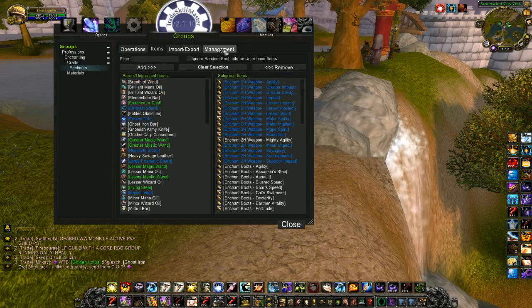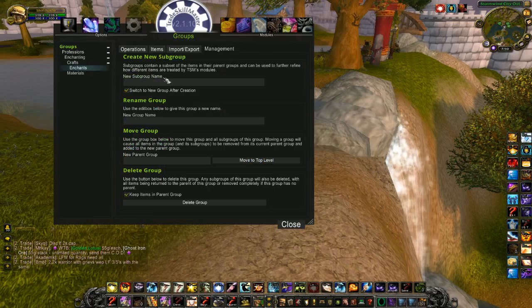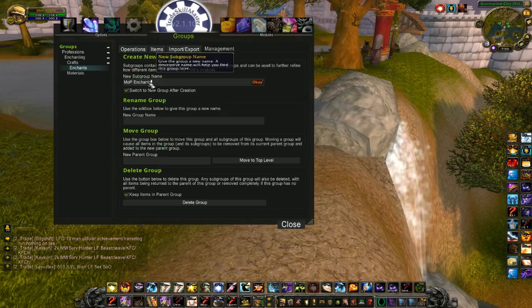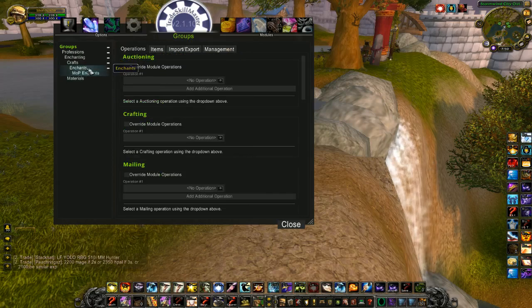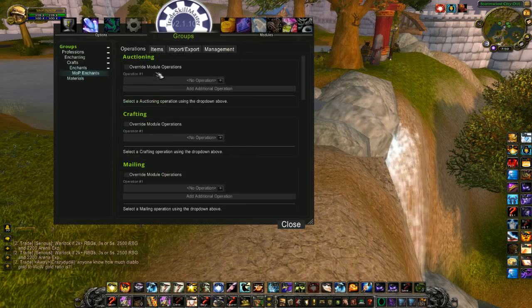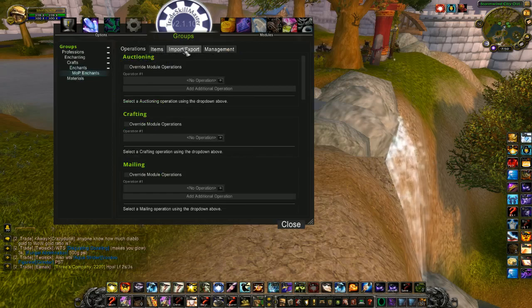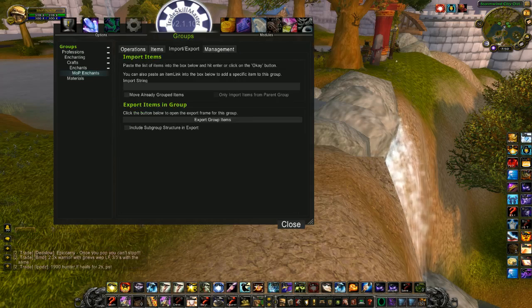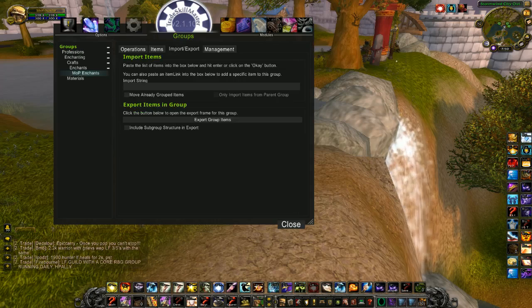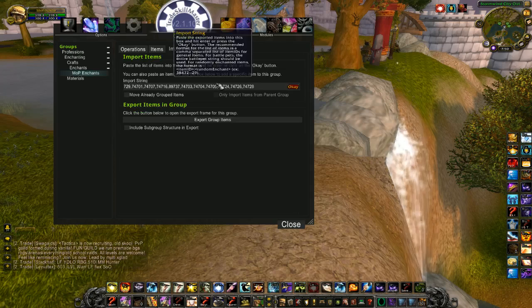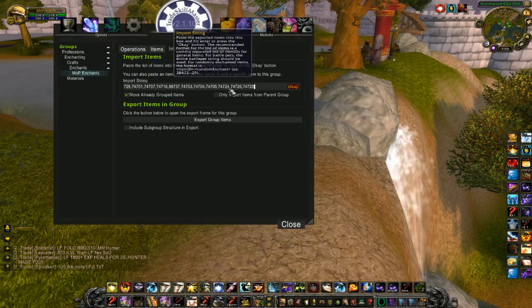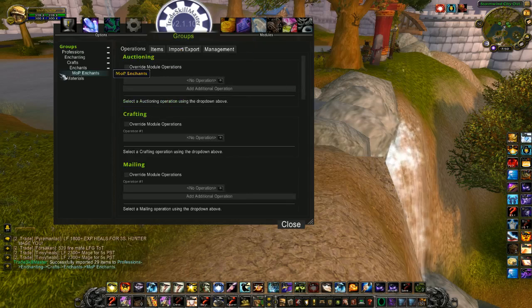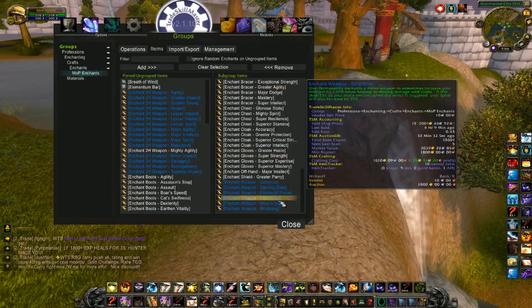And then from this, I'm going to make a new subgroup off of it called MOP Enchants. You can name these whatever you want. I like basic names that I know what they are. Now, to get all my MOP enchants into this, to make it quick, I'm going to import them quickly. And I will share this import list as well down below in the description. Check, we've already grouped items. Alright, so now all of my MOP enchants are in this one group.